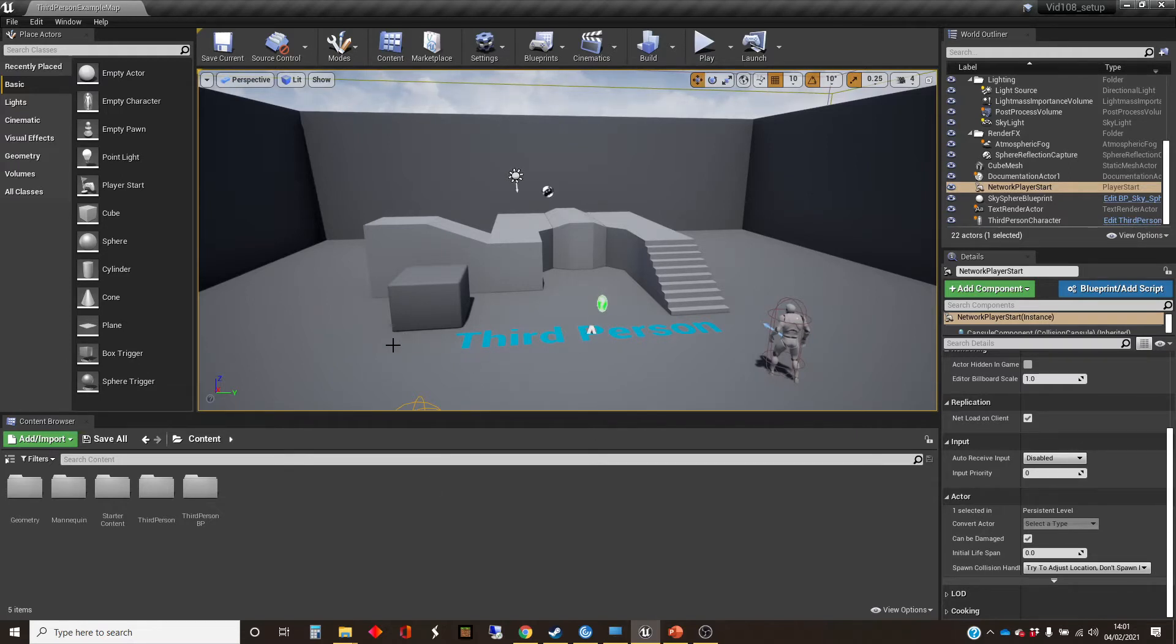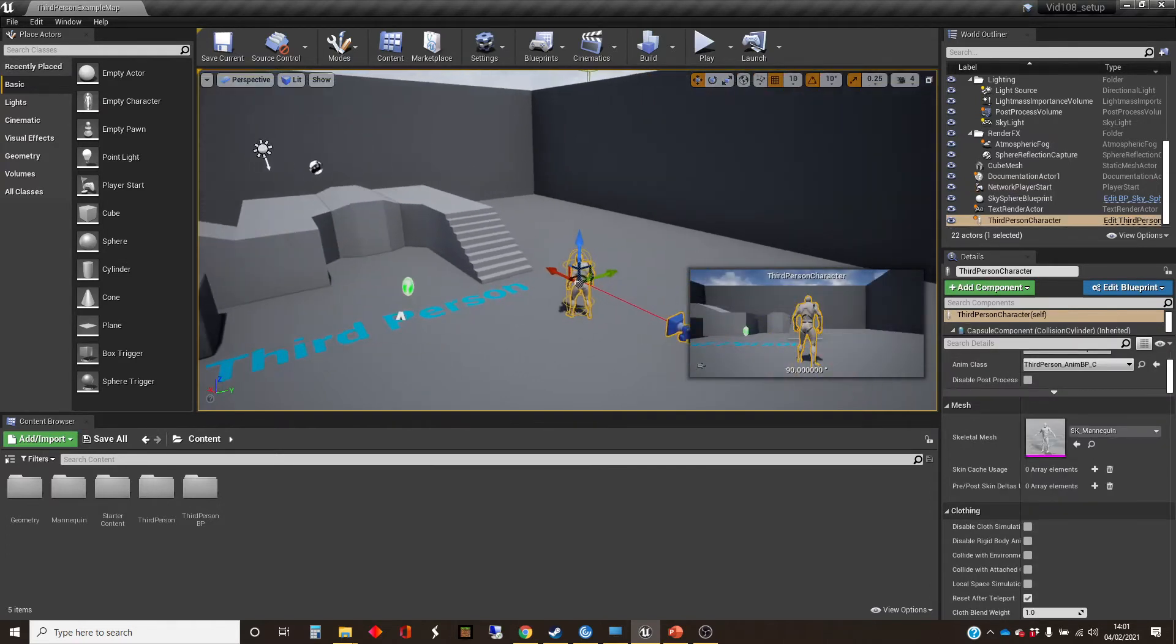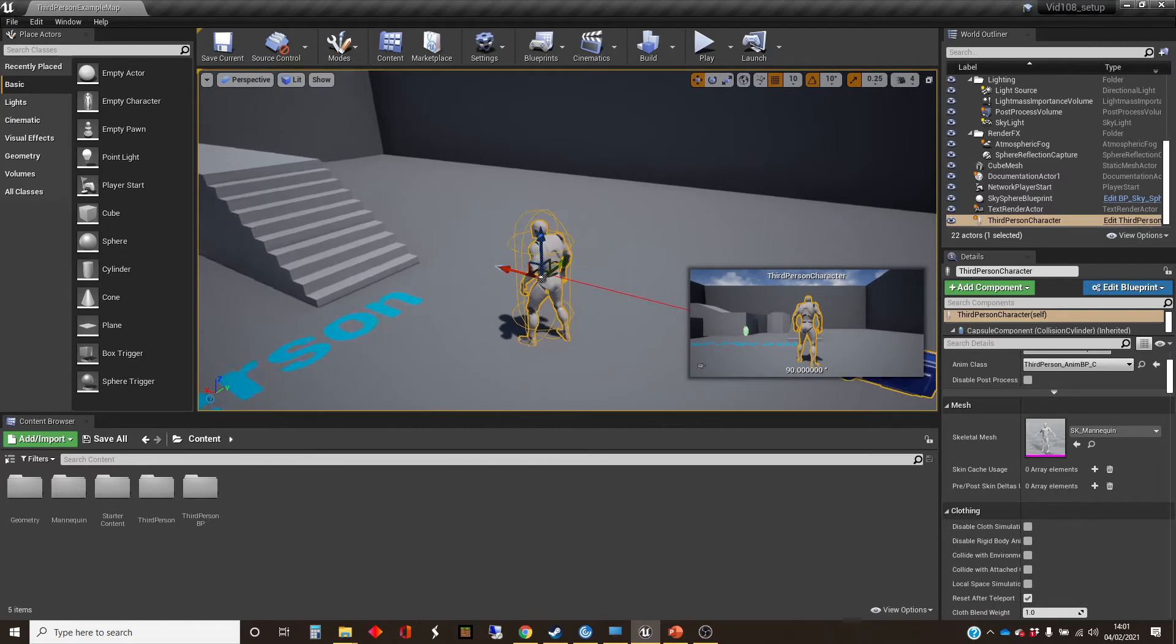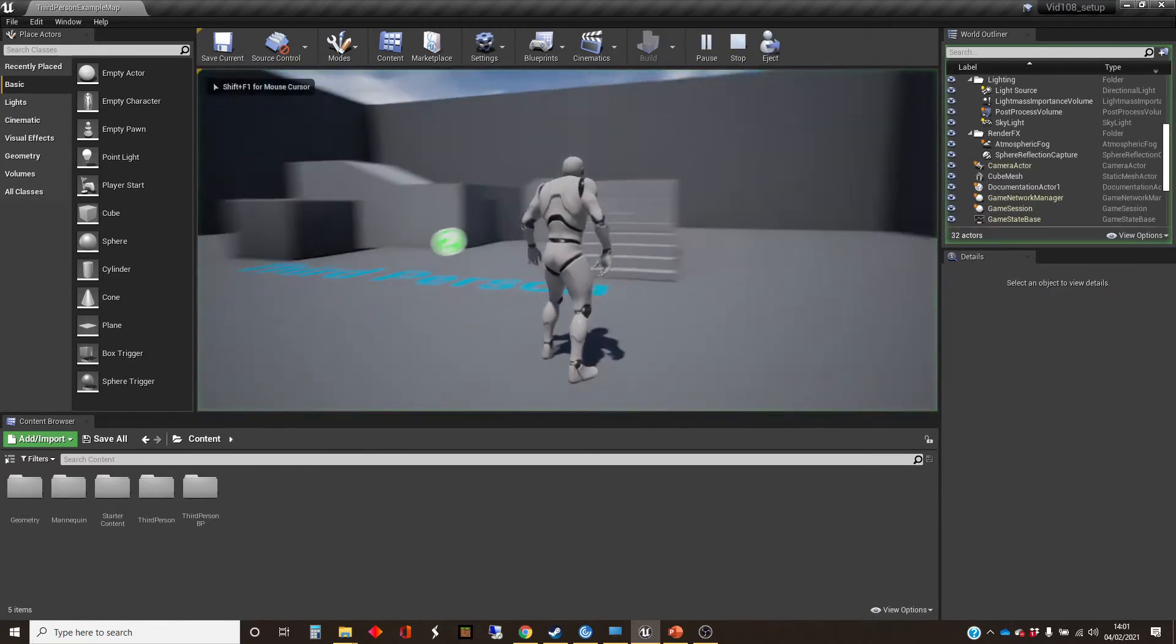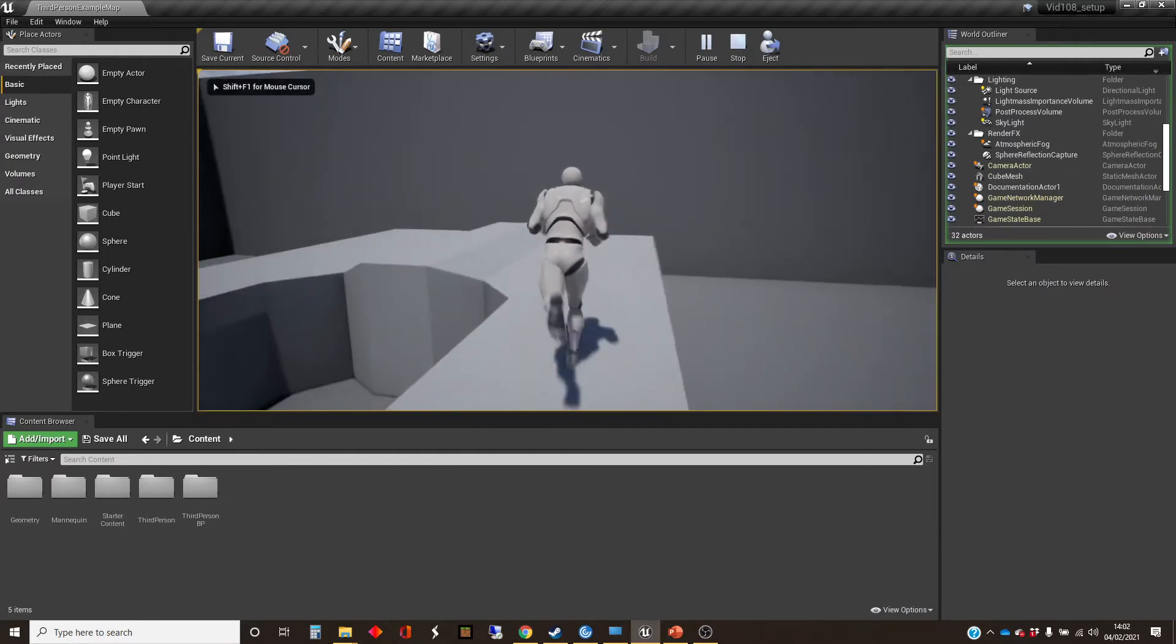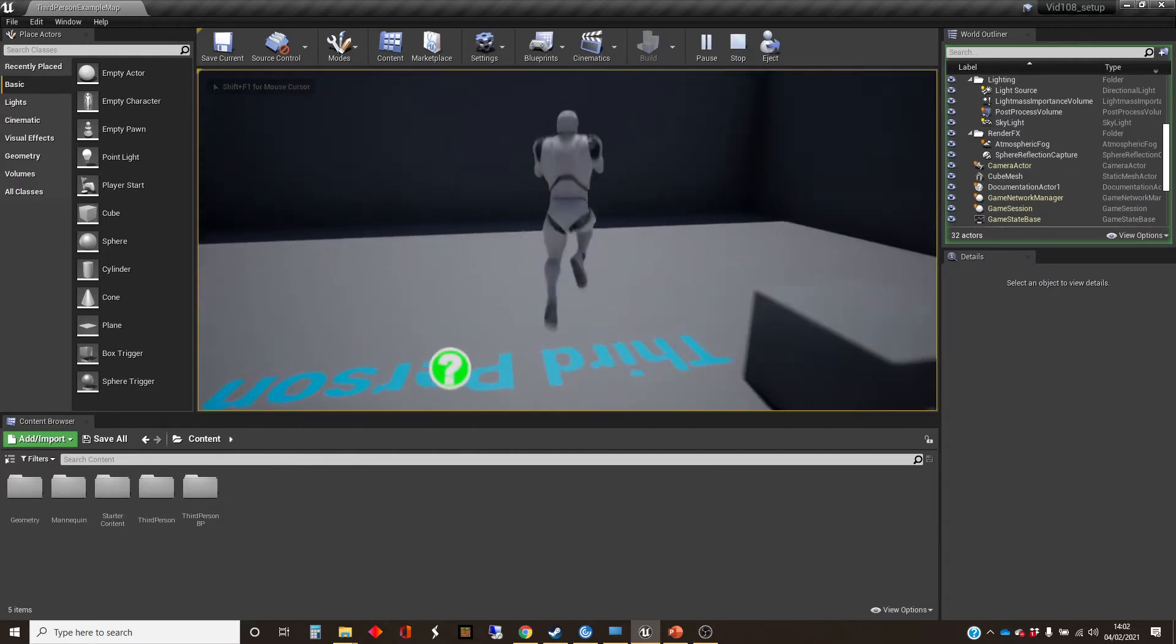And the thing I want to focus on a little bit here is this character here, which is what you actually effectively possess when you start playing. So I'll click apply, and you run around, and you're moving, you're controlling that character.